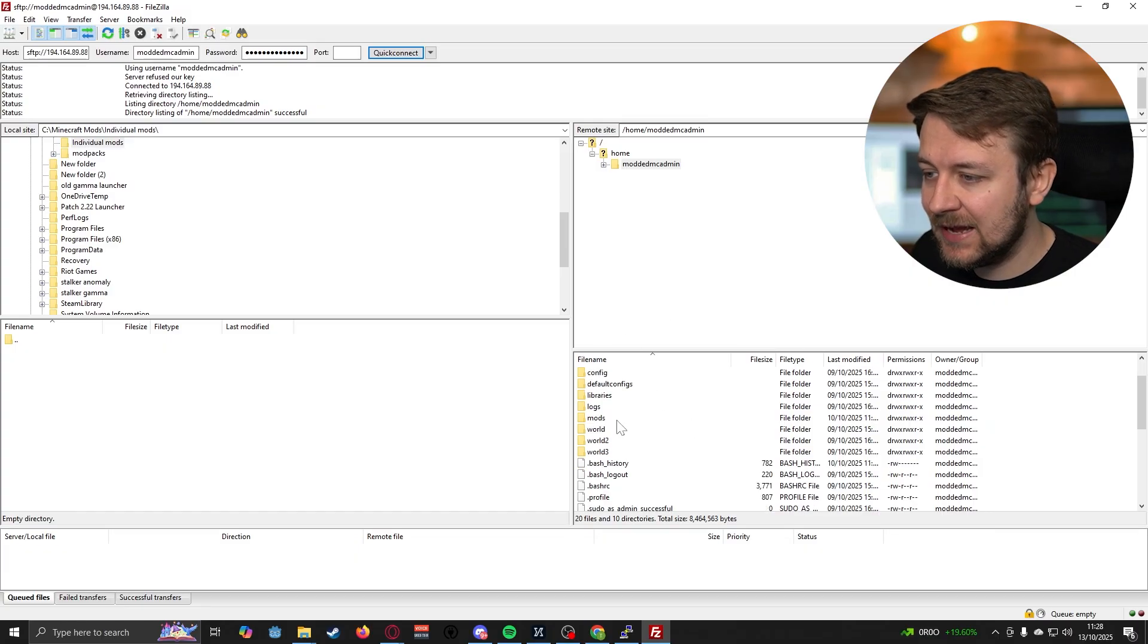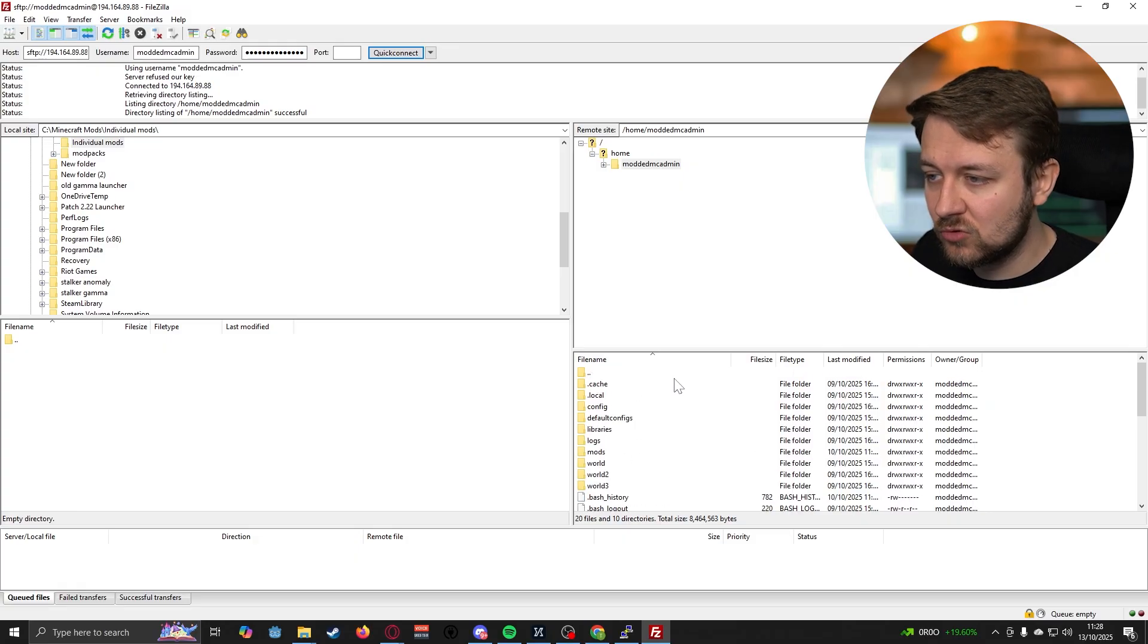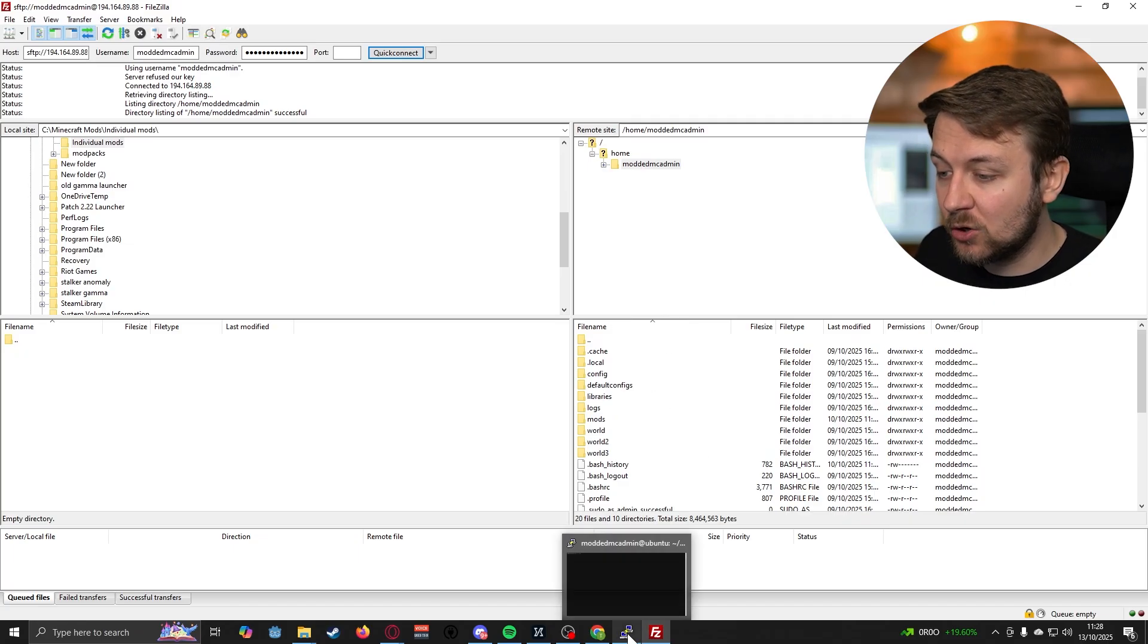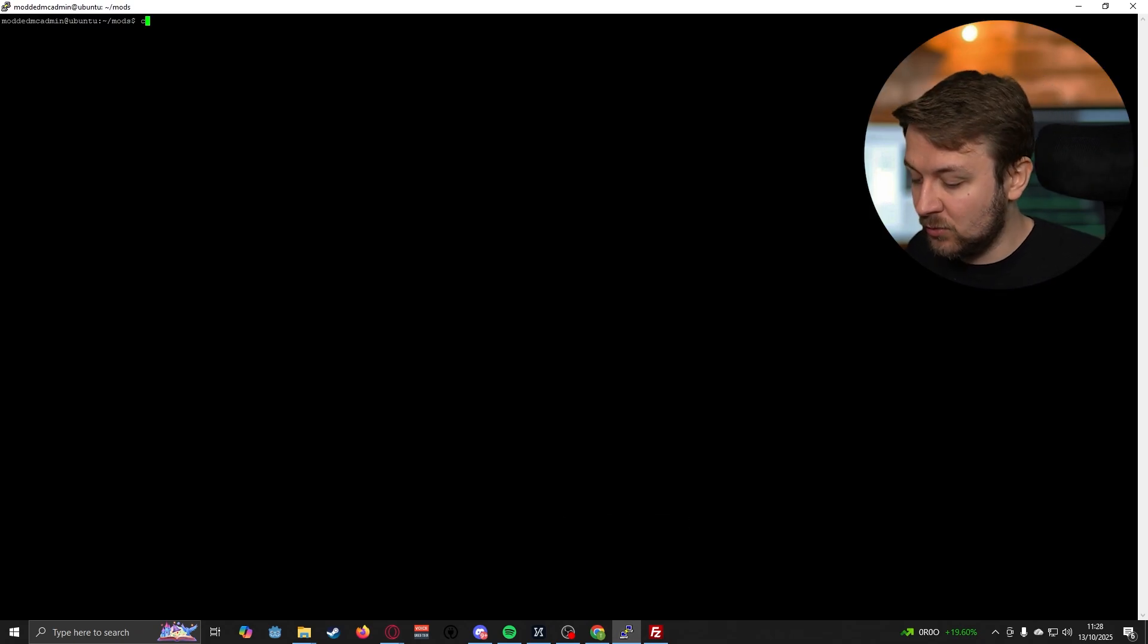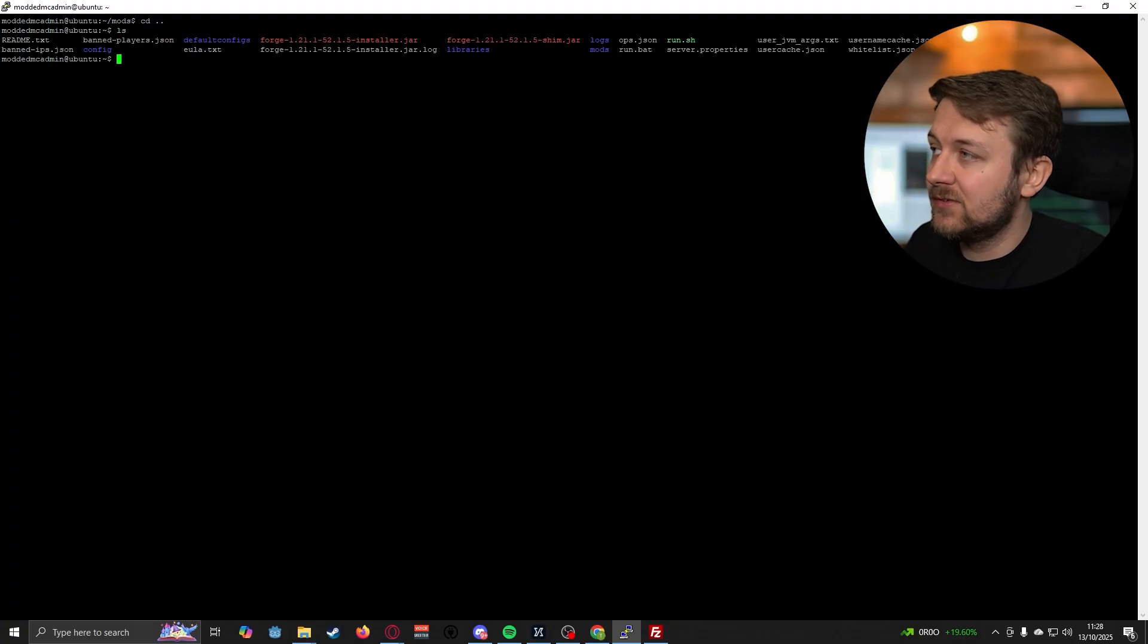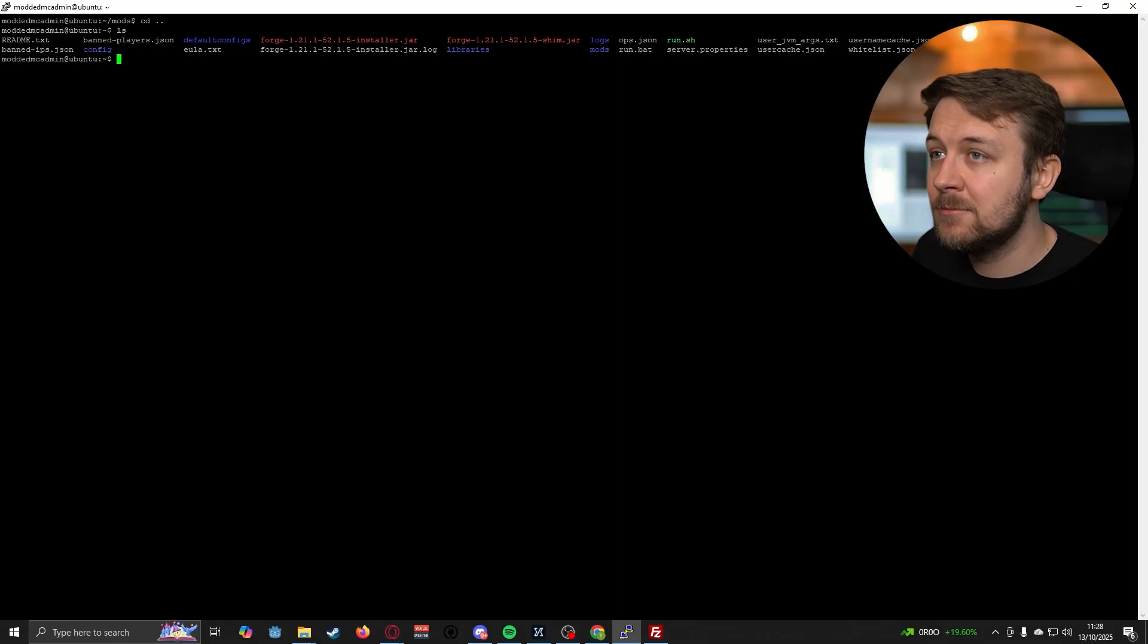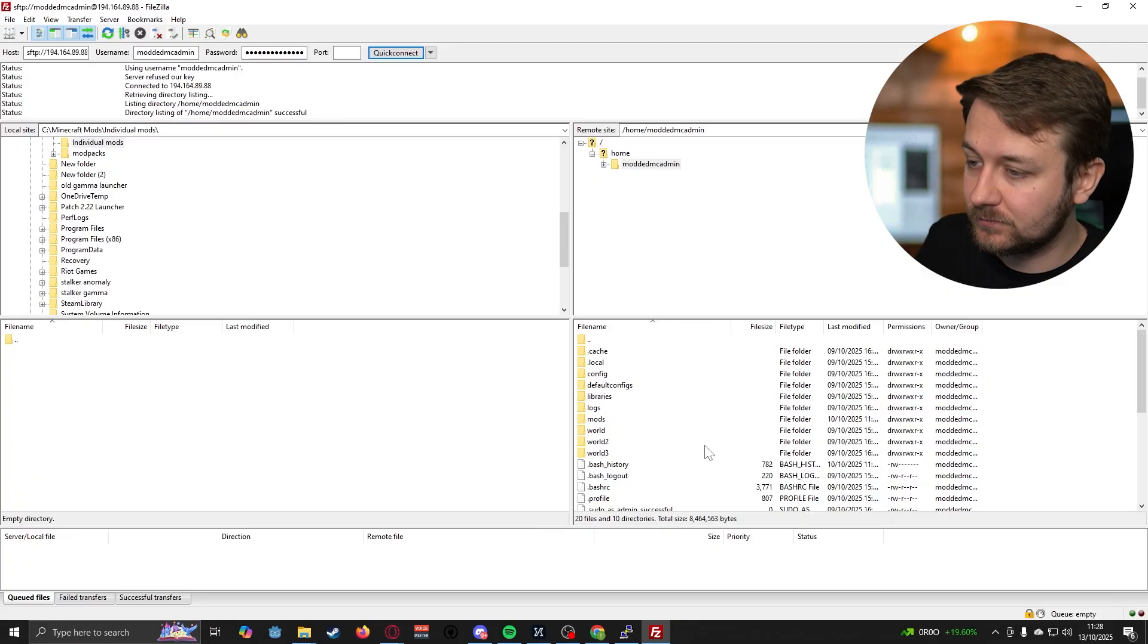You can see here that we have our folder structure from our server right here. That's because that is representing what is actually on our server. If I go into my SSH client and go to my home space and then type in ls for list, you'll see there that we have all of these same files and folders all listed. It's exactly what is on our server.